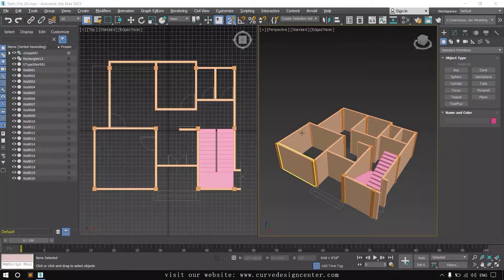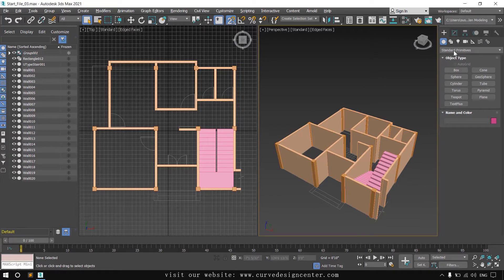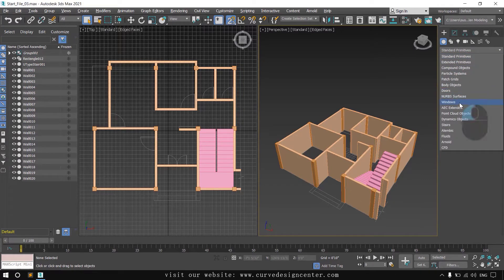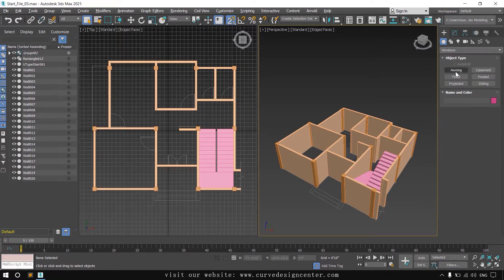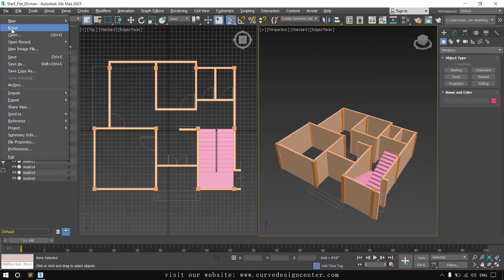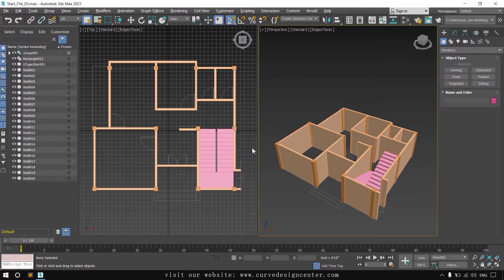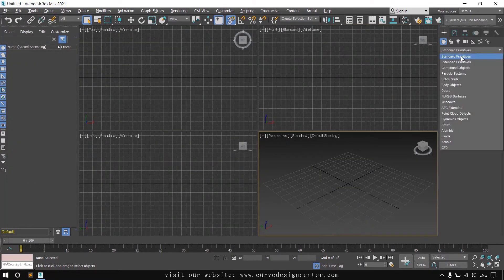Hello students. In the last class we learned wall and stair creation, and in this class we will learn window creation. I click the standard primitive dropdown, choose Window, and six different window types are available. I will draw all these windows one by one and discuss their parameters. First I reset this file and choose Windows again from the dropdown list.